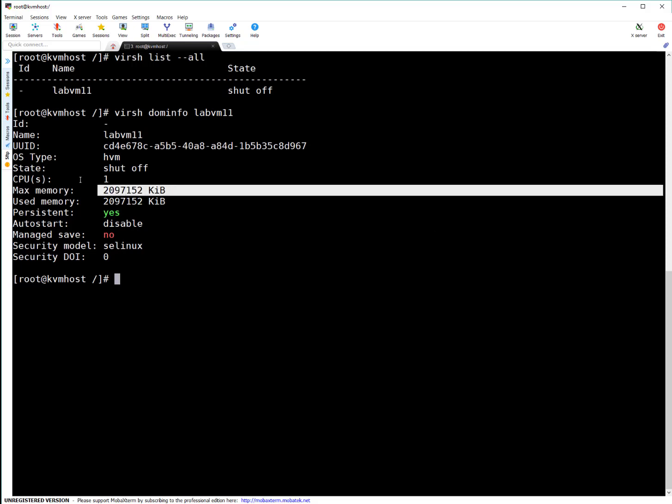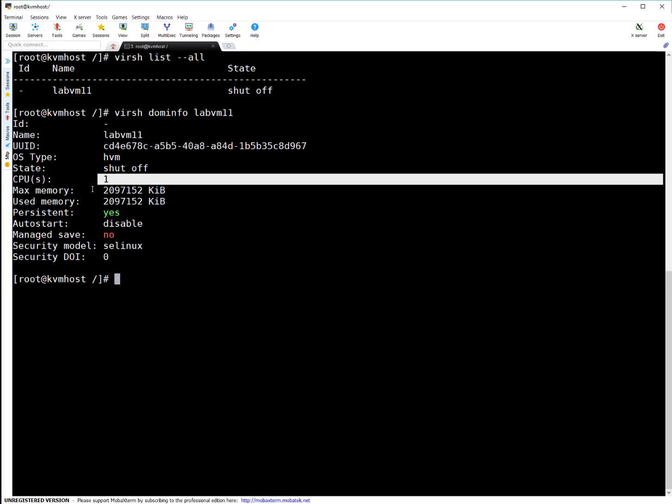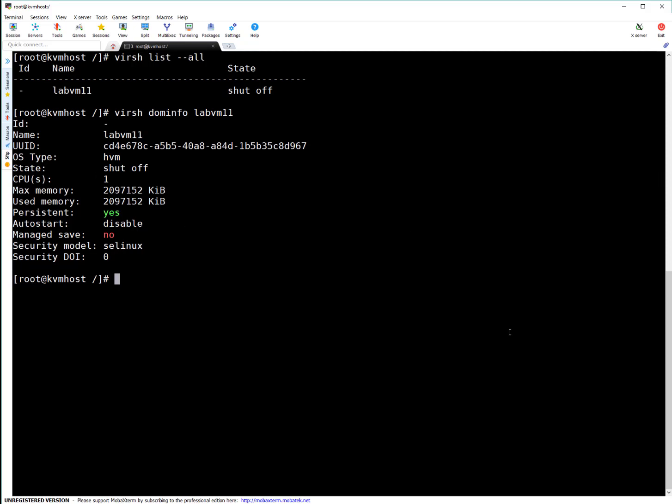Let's say we want to change it to four CPUs and four GB RAM. How we can do that now? In graphical way, that's easy. Let me show you graphical way first.